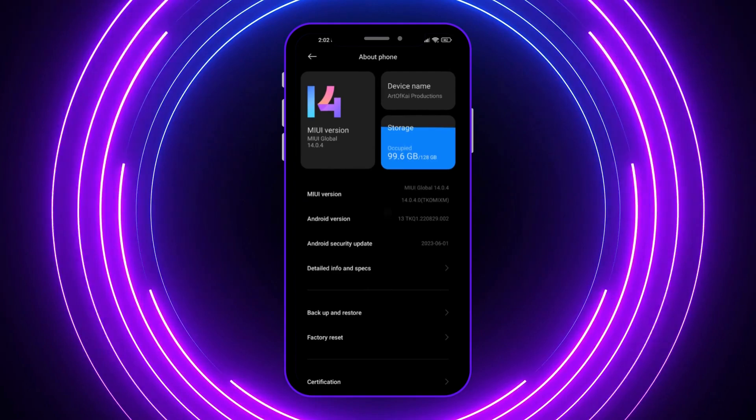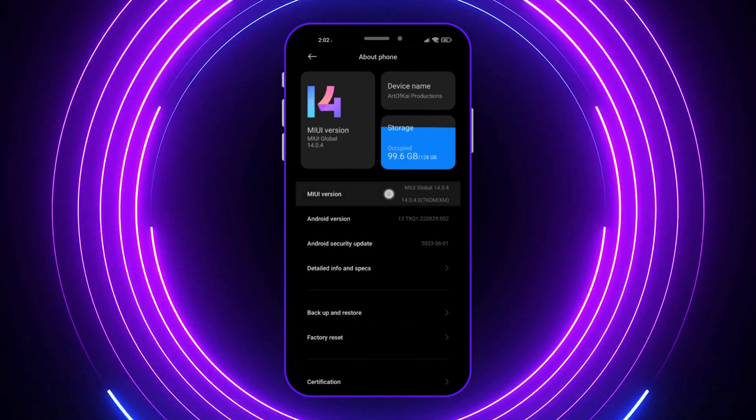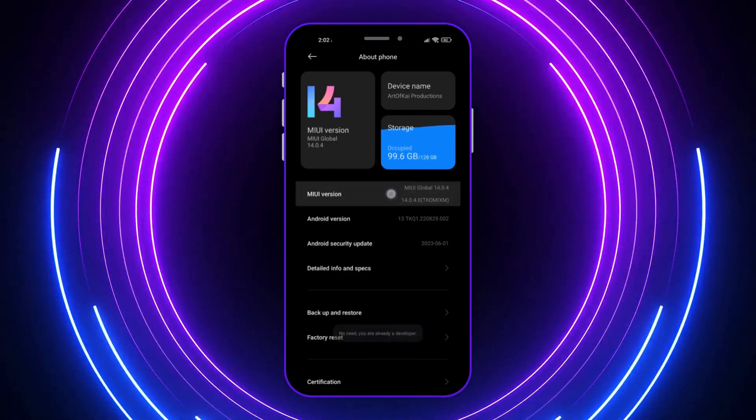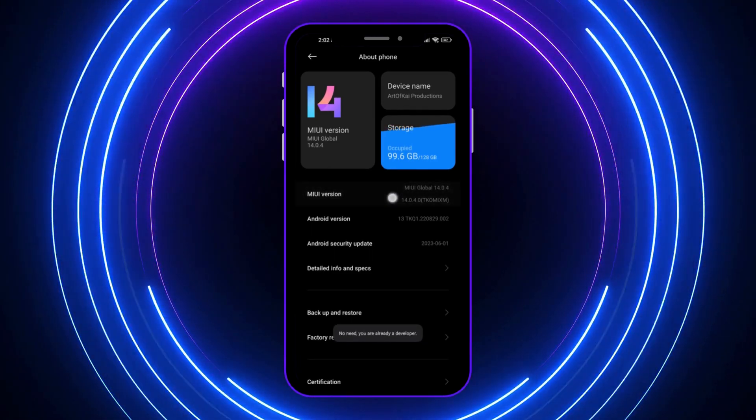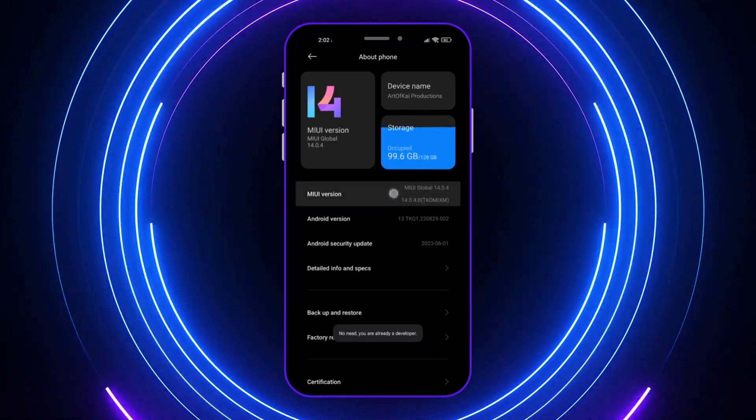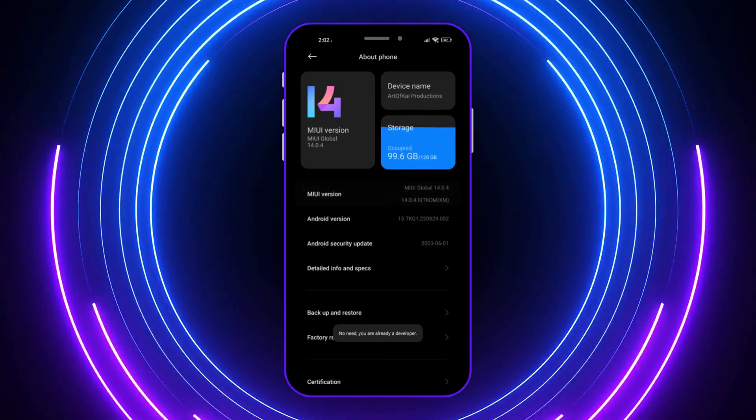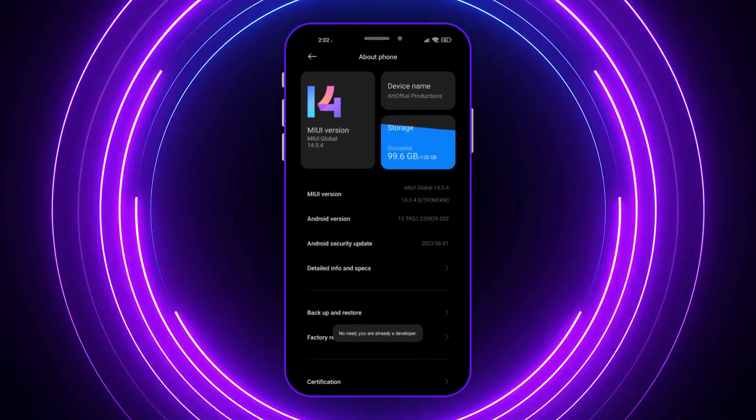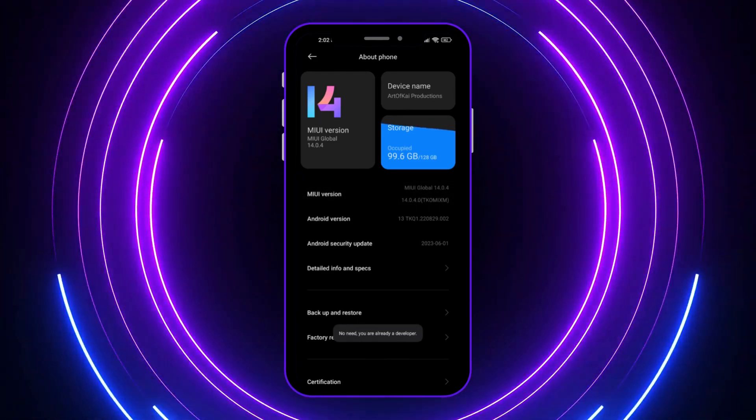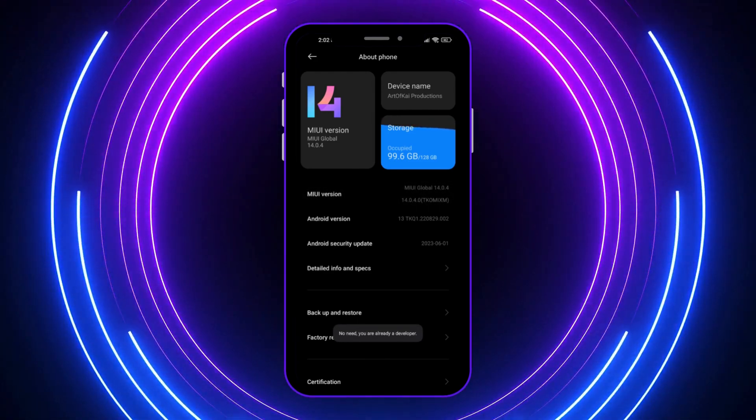In my case, I'll be tapping this many times here until I am a developer. It's basically the same for other brands. You just need to tap on it until you see that you are already a developer.